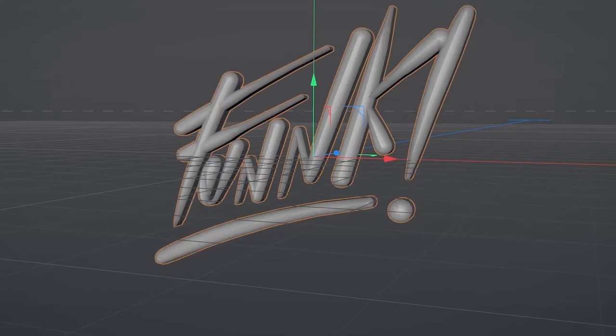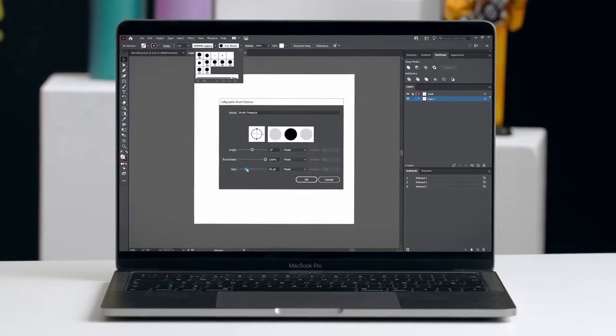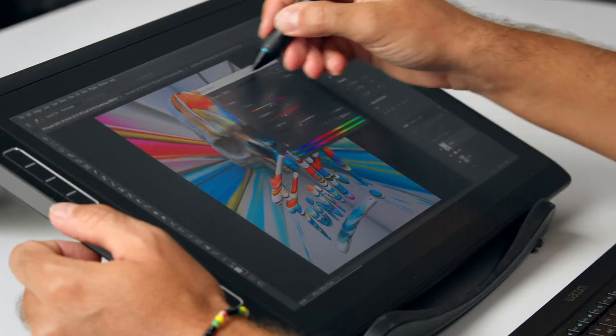In this Domestika course, you will learn how to create 3D lettering using Cinema 4D, Illustrator and Photoshop.